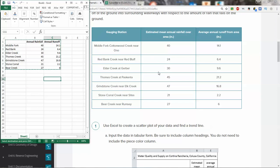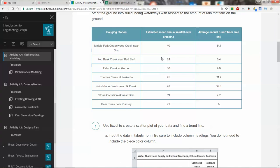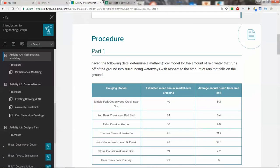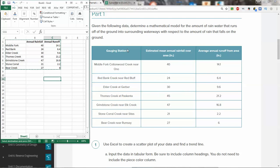Our directions state we're determining a mathematical model for the amount of rainwater that runs off in the ground in the surrounding waterways with respect to the amount of rain that falls in the ground. We have what's called a bivariate situation, bi meaning two, which is perfect for scatter plots.